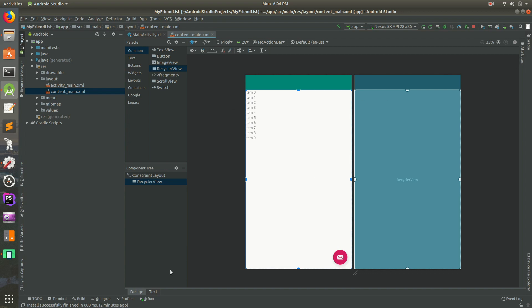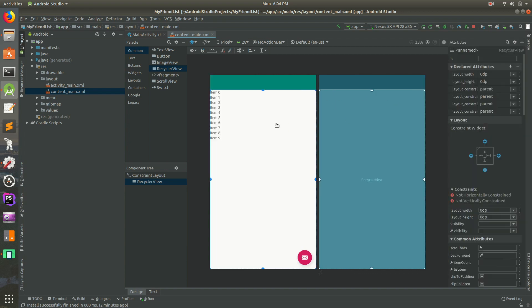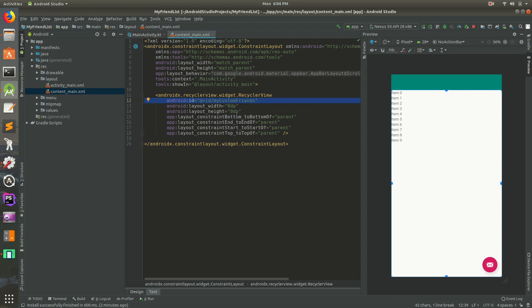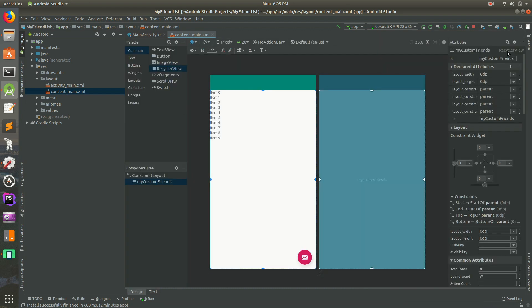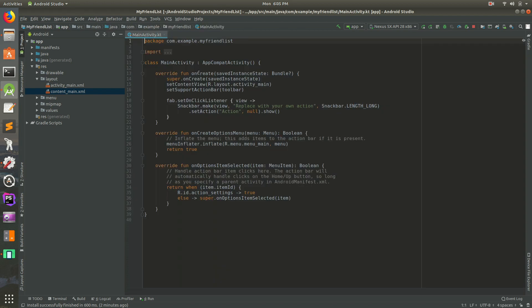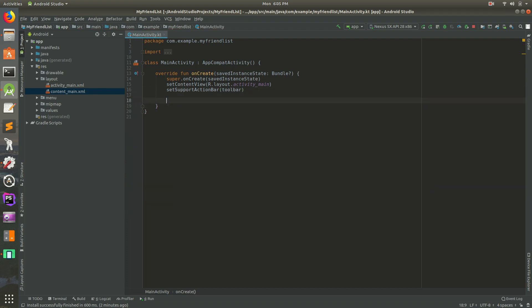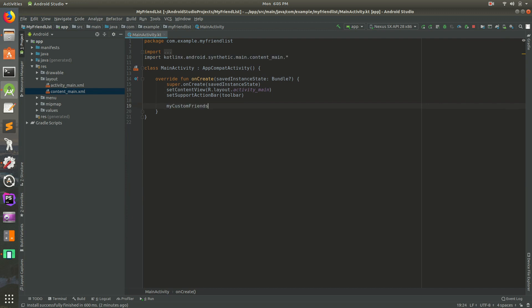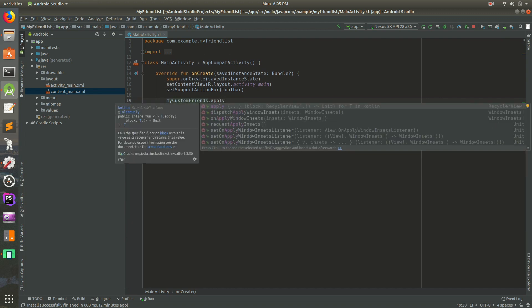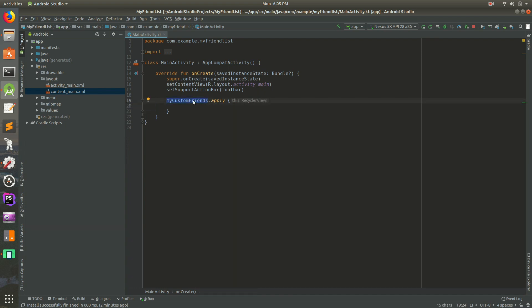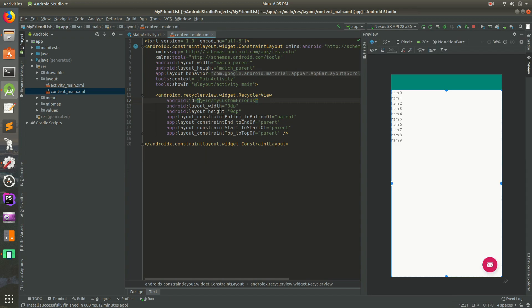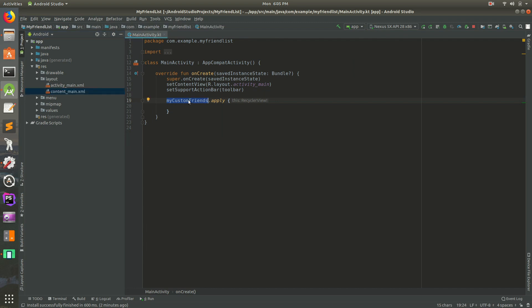We need to give the RecyclerView an ID, so let's do that. We can do it in design mode — select it and give it an ID of "my_custom_friends." That adds the ID right there. You could also type it out in text mode if you prefer. I'm going to close that and get rid of some of the stuff we don't need. Then let's do "my_custom_friends.apply" — this is a Kotlin function saying let's do a lot of stuff with our custom friends view. If you hold down Control and click on it, you can see it takes you to the element in our layout.